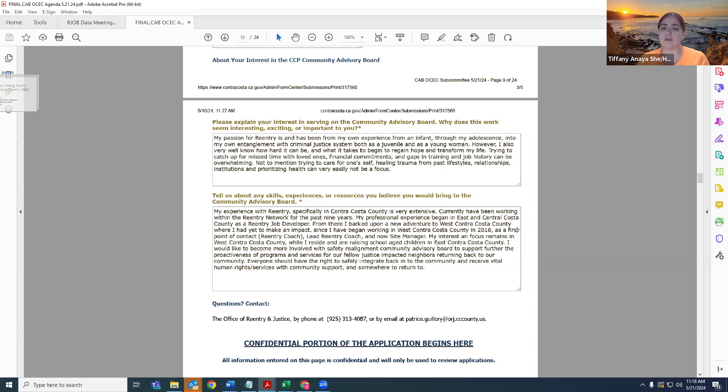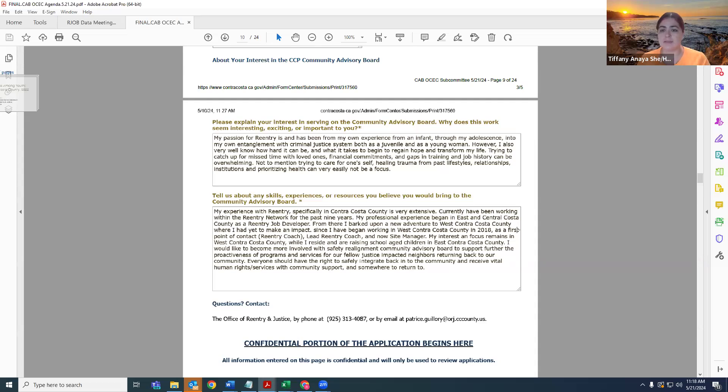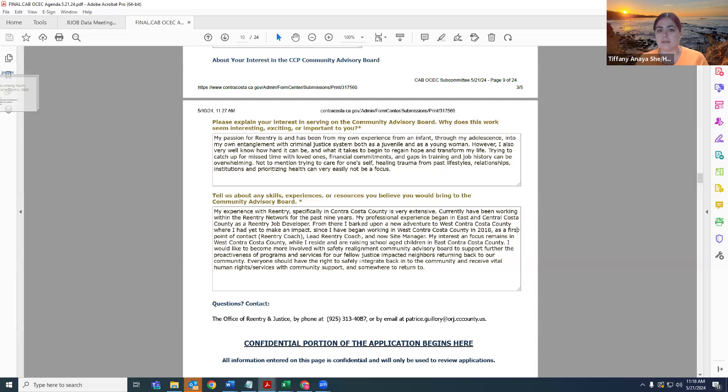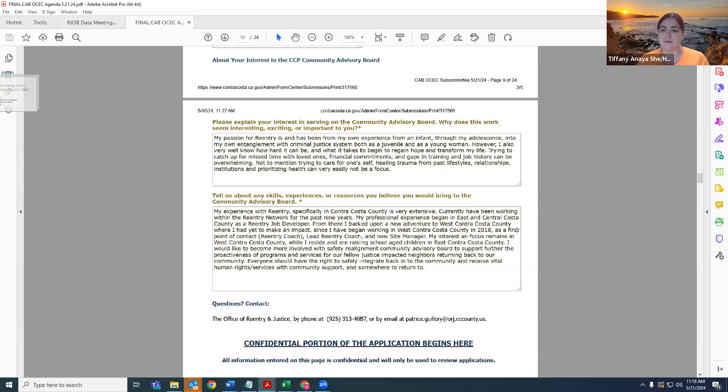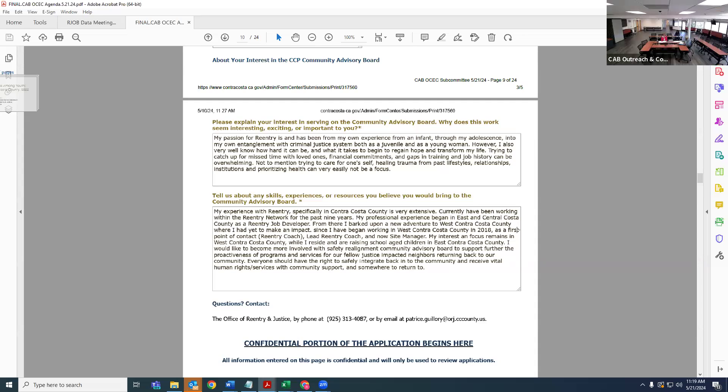Can you provide an example of a successful community-based project you've been involved in? This past Friday, I supported coordinating a Clean Slate Day in partnership with the Contra Costa County Public Defender's Office, where we served over 150 individuals with record expungement, probation termination, and registration relief. We had over 20 community-based organizations present, tabling and sharing their programs. This is an annual event we've been hosting since 2018 or 2019, and it's gotten better every year.